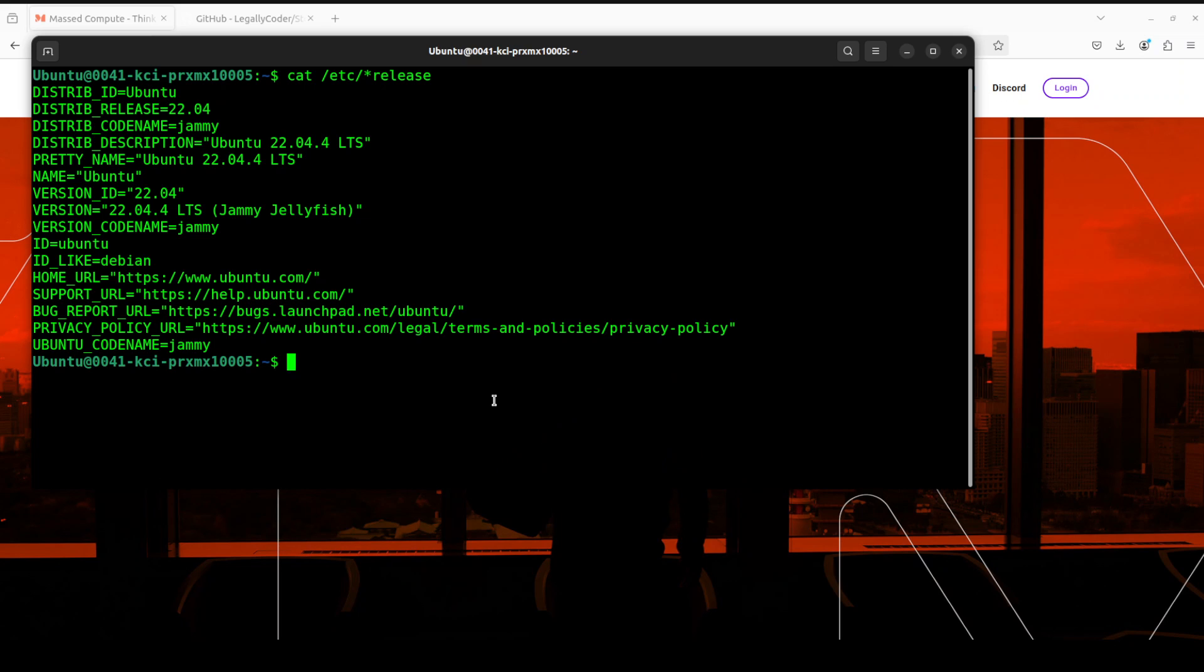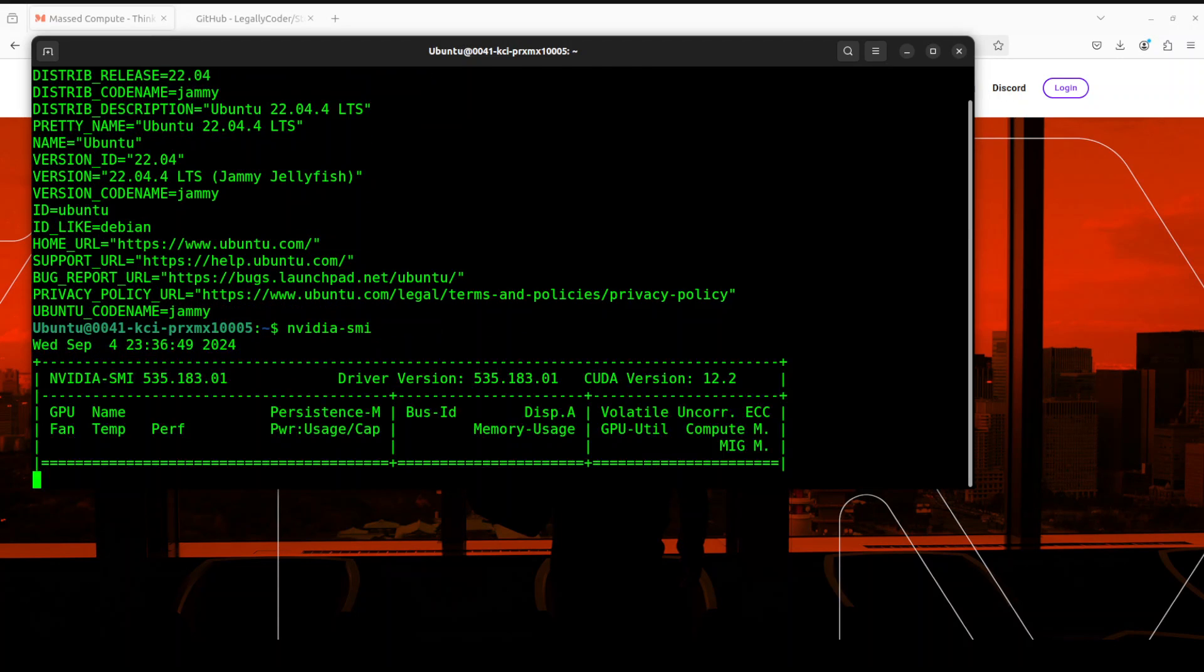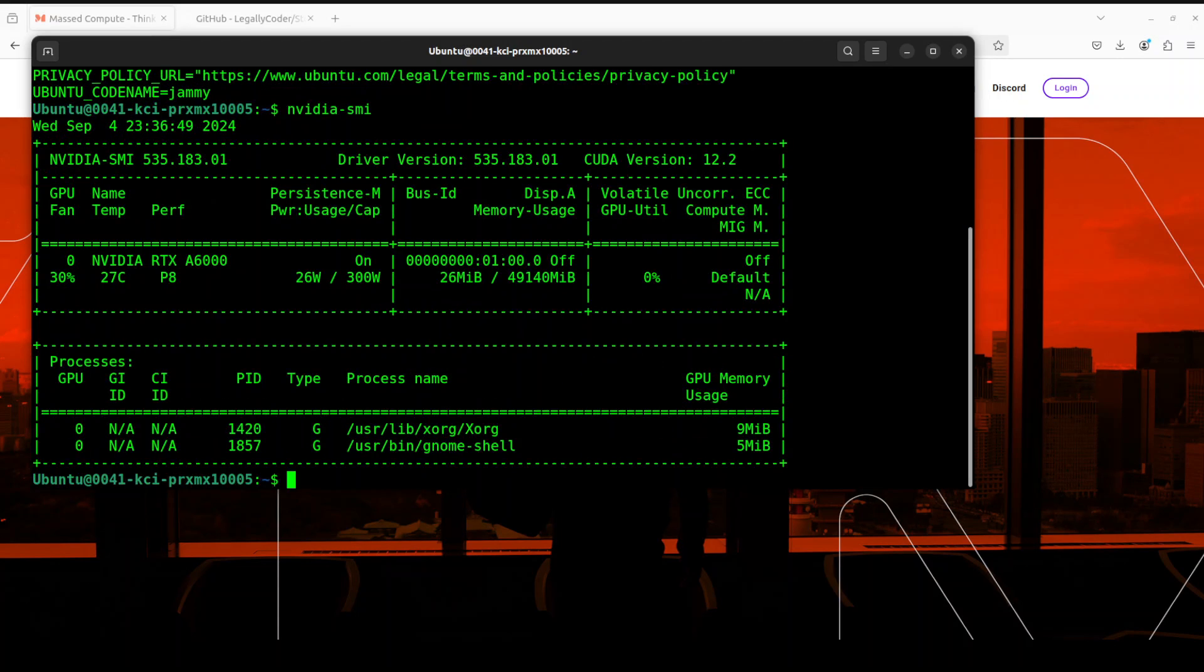So this is where I am running Ubuntu 22.04 and this is the GPU card I have, NVIDIA RTX A6000 with 48 GPU of VRAM.